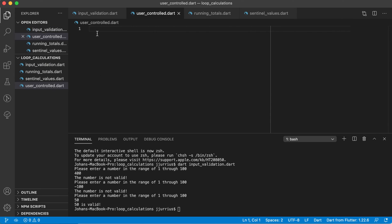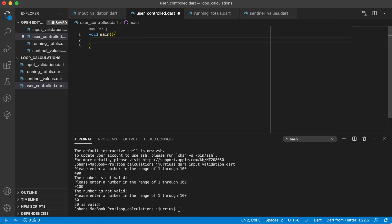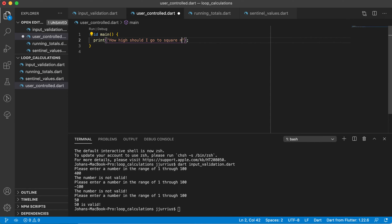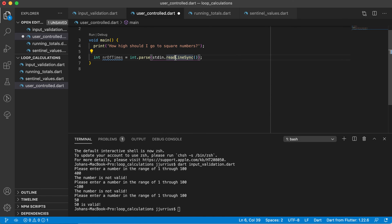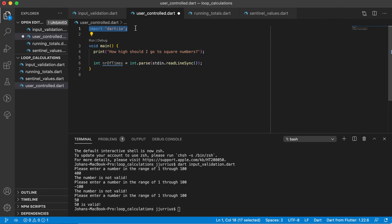Now let's look at user controlled loops. In user_controlled.dart let's add a main method. The idea is we'll ask the user 'how high should I go to square numbers?' — so the user decides how many times the loop runs. We get an integer back using int.parse(stdin.readLineSync()), which converts the keyboard string input to an integer representing the number of loop iterations. The import statement is added automatically at the top.